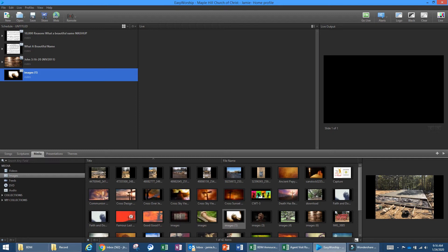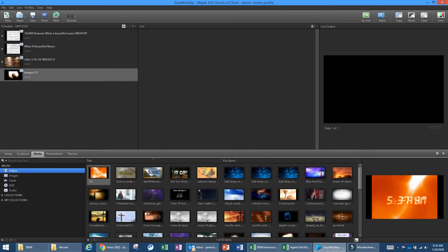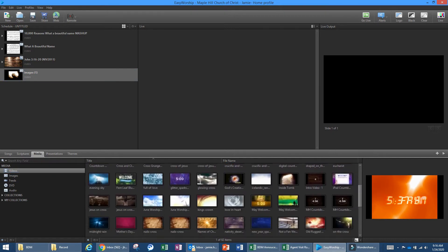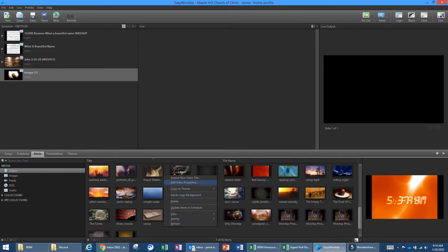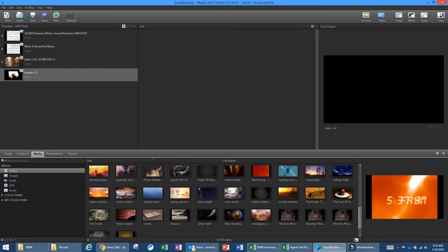This is also where you would find worship videos. If Rob wanted to use a certain video in his lesson, you can add it here. To add a new video, right-click in this section, choose 'Import a new video file,' search for it on the computer, and once it uploads you can drag it over into your schedule. If it's not a video you'll use more than once, this is the approach to take.